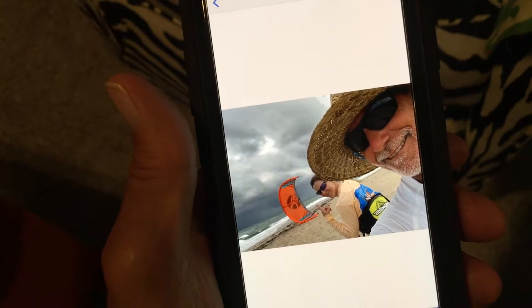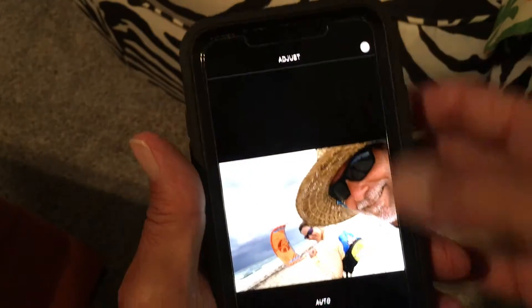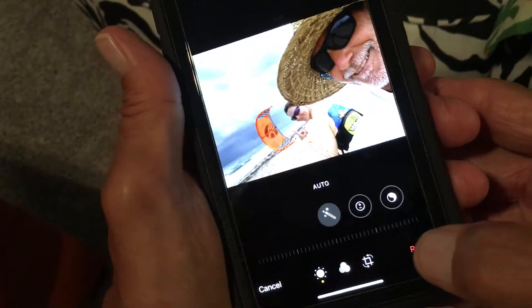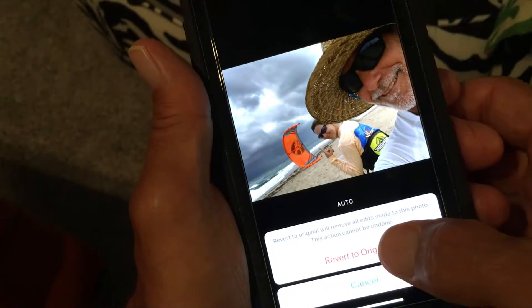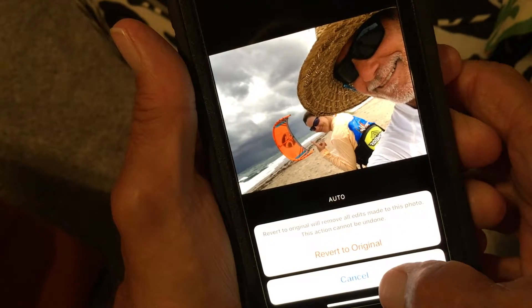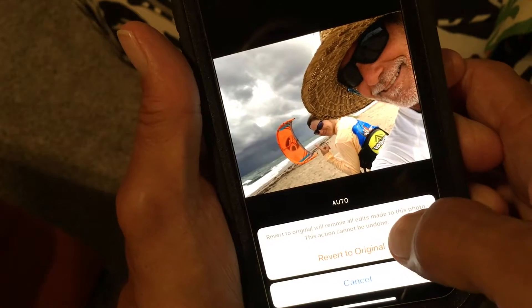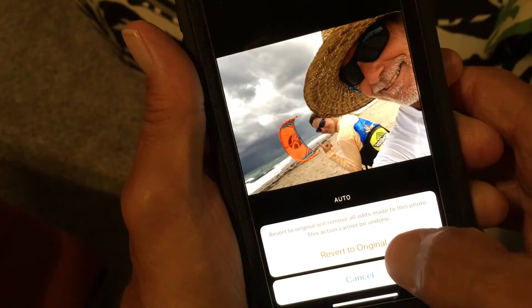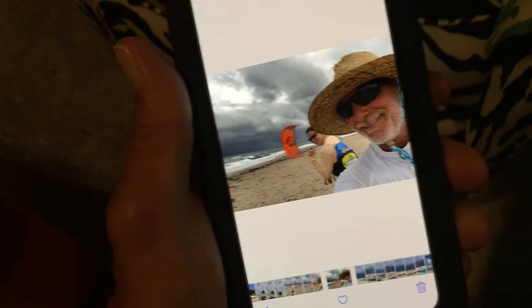Now let's say you didn't like what you did to it and you want to change that photo. You go back to Edit and then you just go back and you hit Revert. And what it's going to do is take it right back to the original photo. It brings up this little box and it asks you: do you want to revert to the original, or do you want to cancel? It says 'Revert to Original — remove all edits made in this photo, and this action cannot be undone.' And we're back to the original photo.